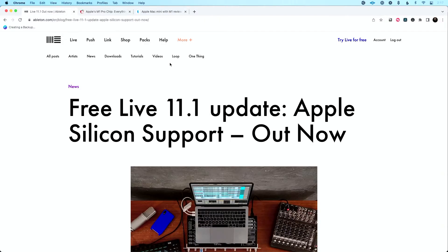That's not the only thing I would encourage you to do. The second thing is make sure that you have updated to the newest version of Ableton Live — in this case, Live 11.1. The reason you need to update to that version is that it is particularly developed for Apple Silicon.